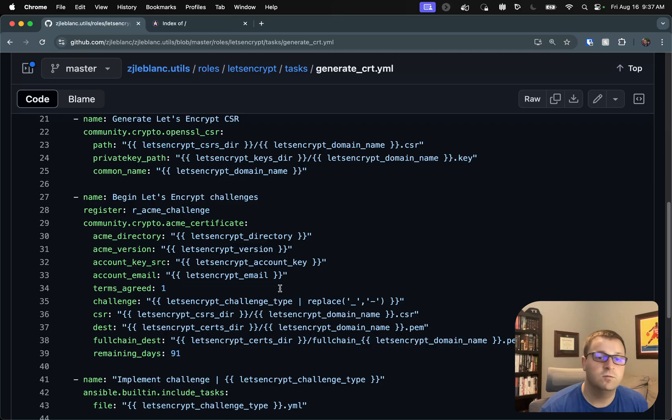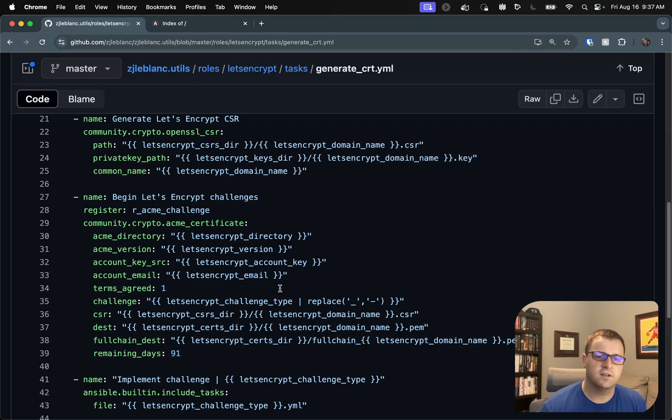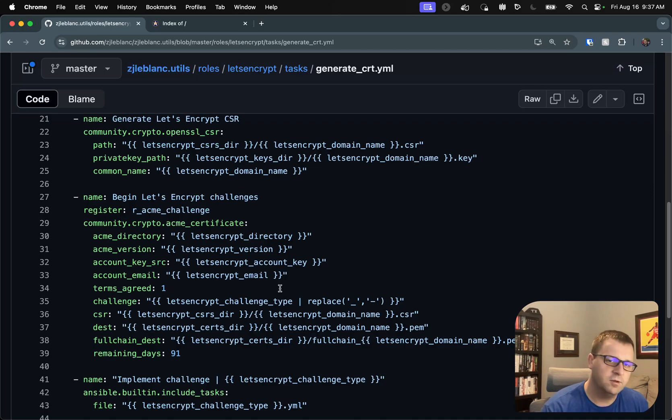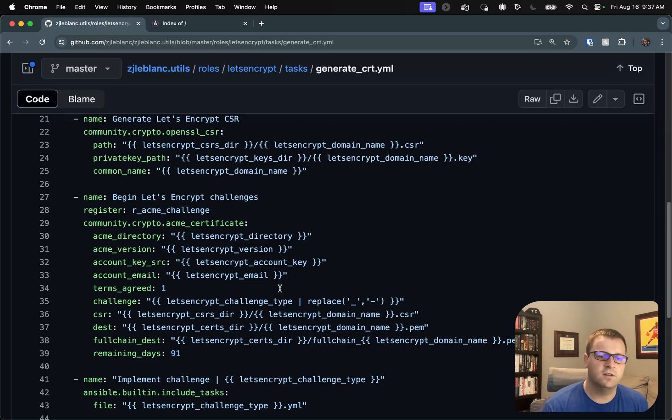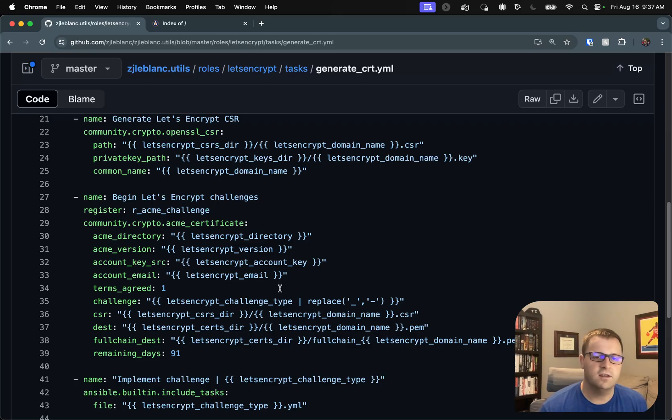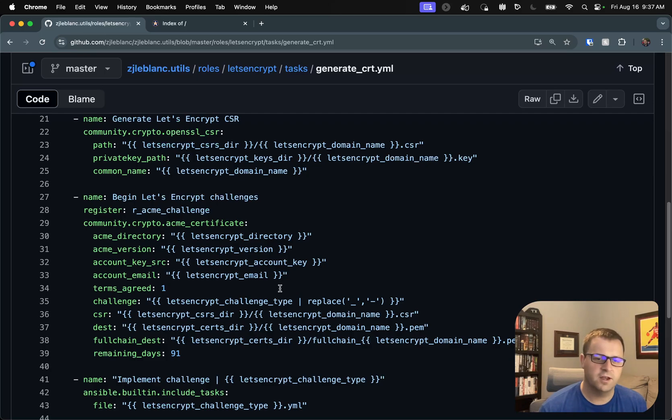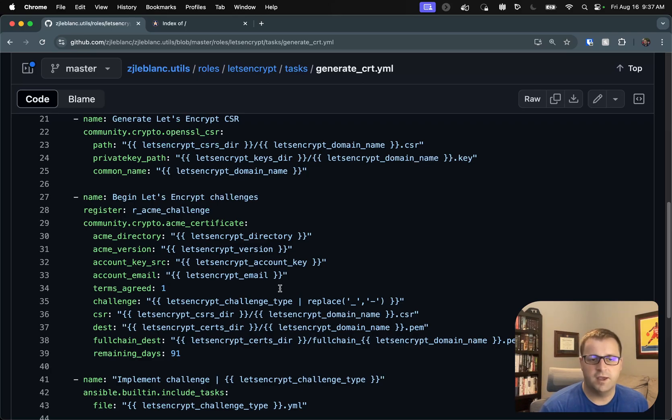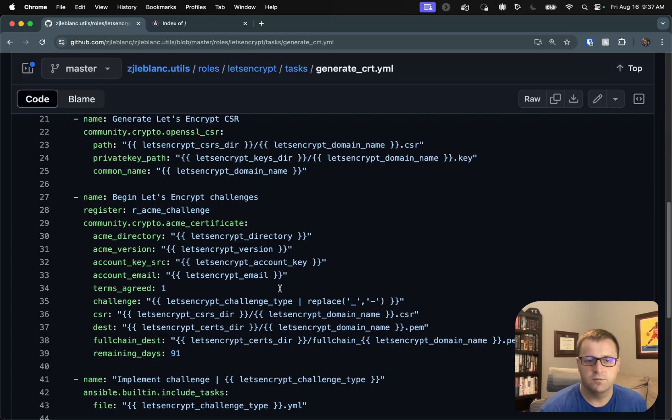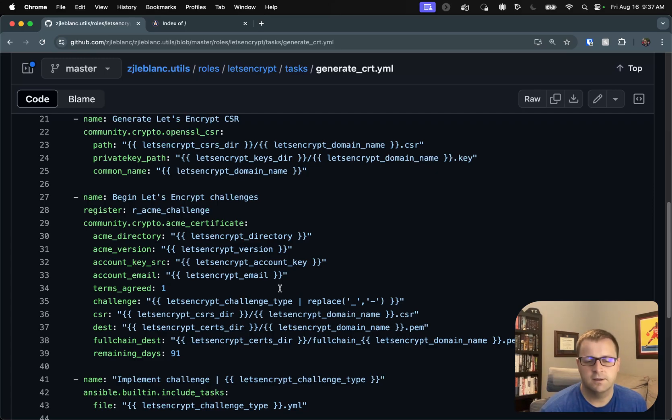And then we begin the Let's Encrypt challenges. So this is us telling ACME, which is the protocol used during this process, we want to use the DNS challenge. Here's our certificate signing request, our account key, and some other metadata that's necessary here. And of course, we'll then put in the destination for the files that will be output here, right? So these are our .pem files, so the single certificate and then also the full chain.